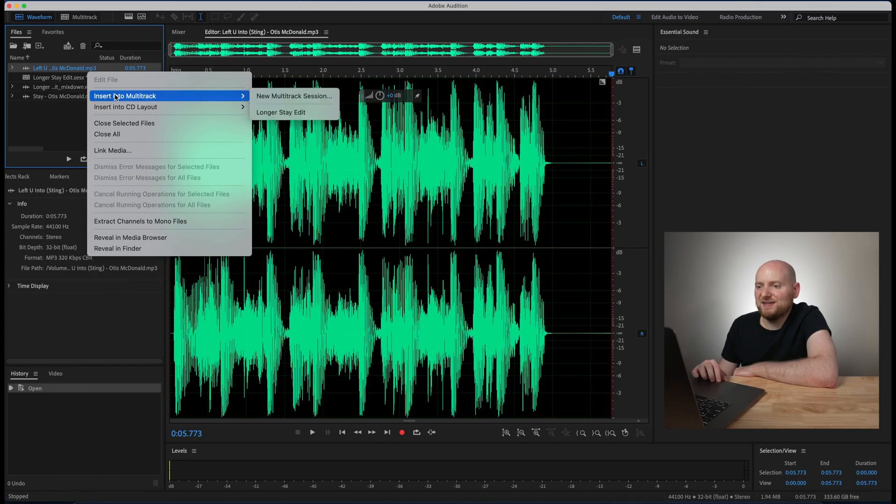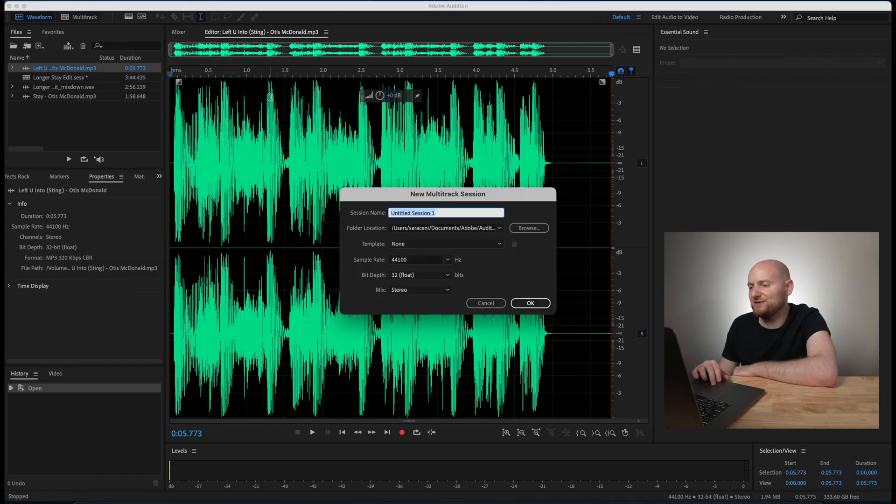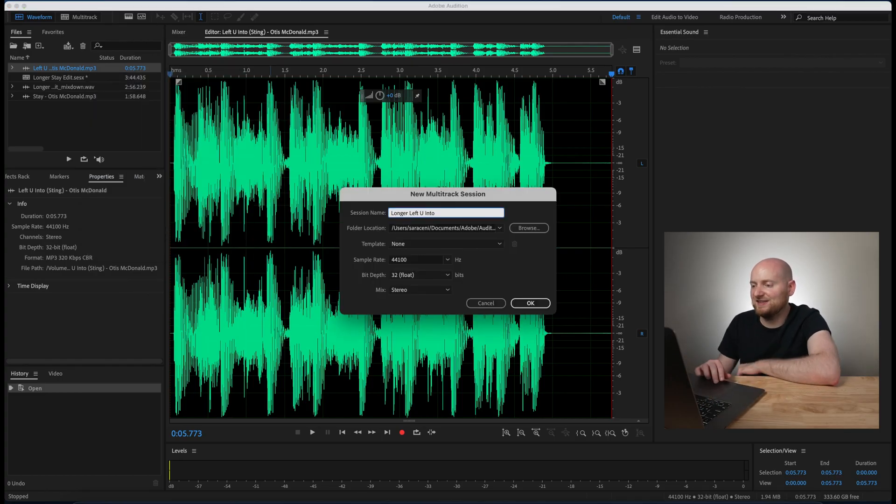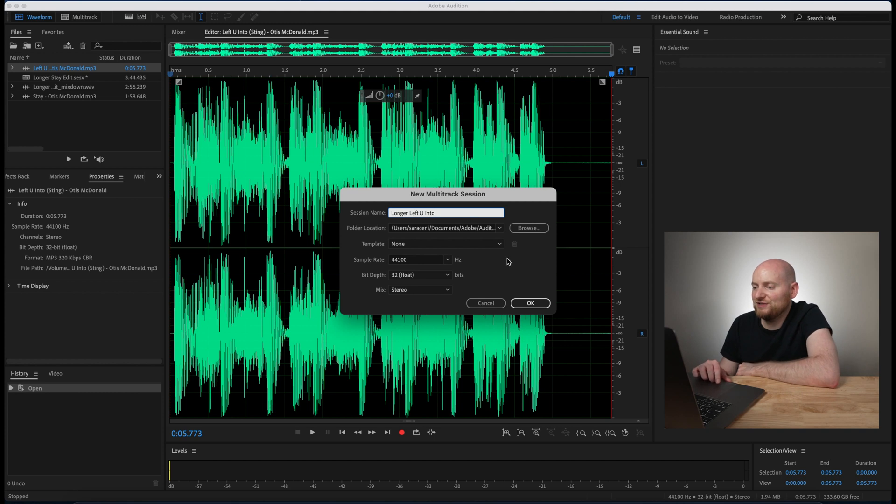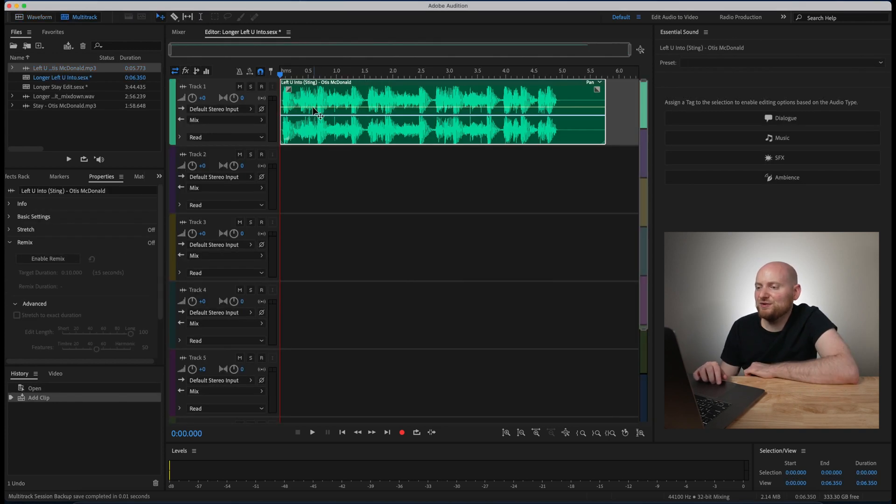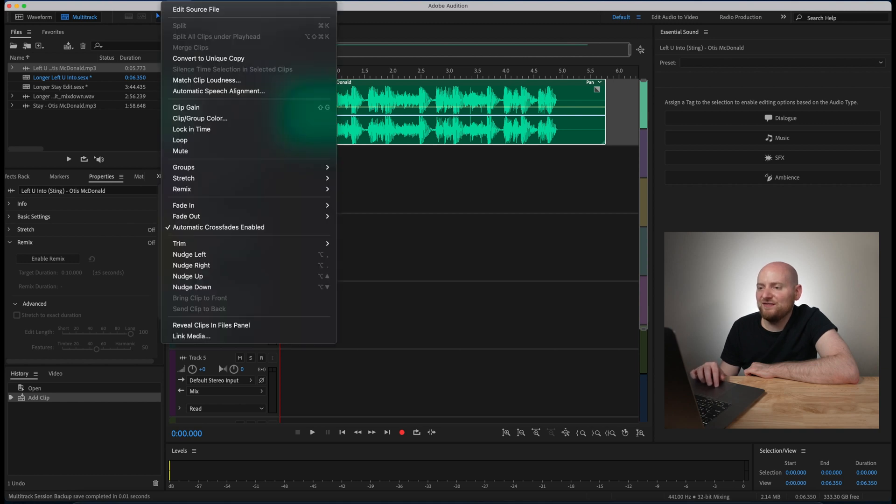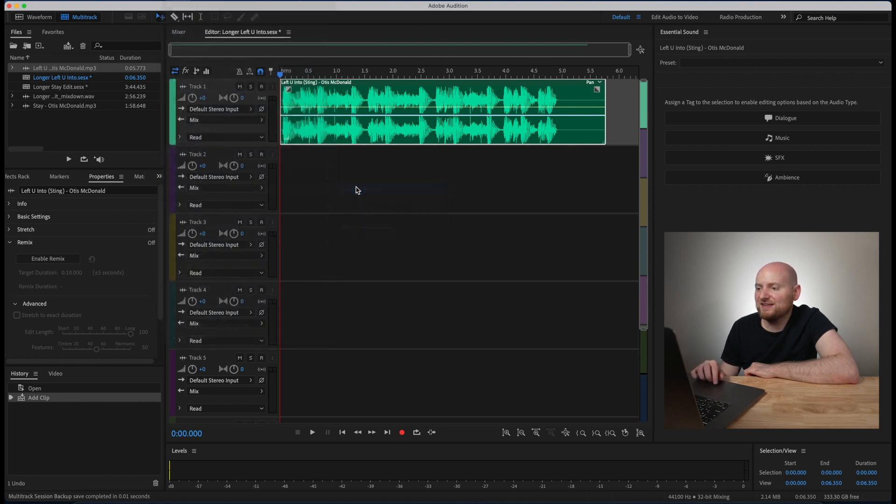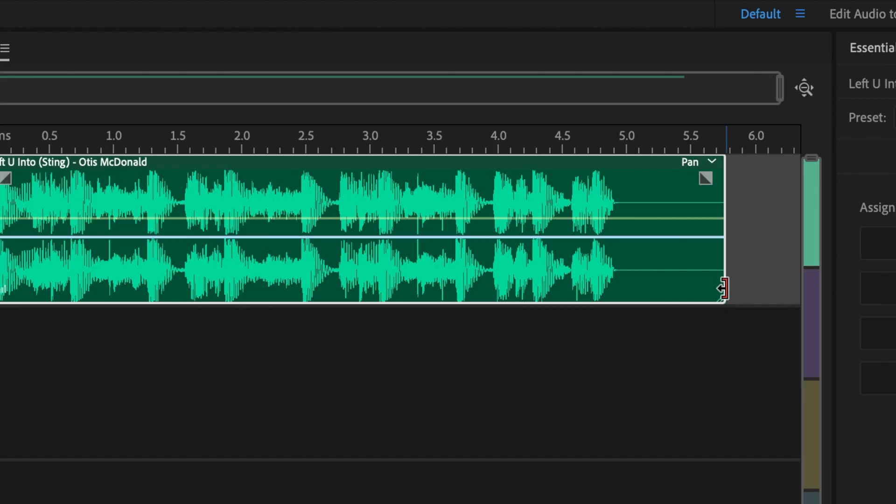Now what you're going to see here is if we attempt to take this song and do the same thing and extend it in the same way using a multi-track we might end up with some slightly different results. So we have our new multi-track here with the new shorter song within it. If I go to clip, remix, and enable remix on this.